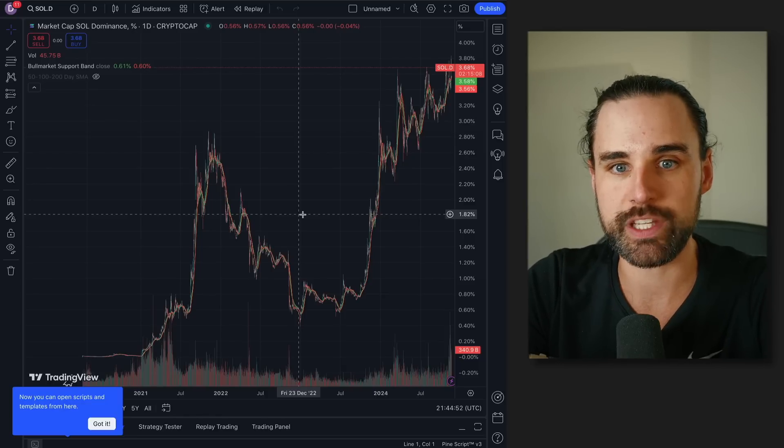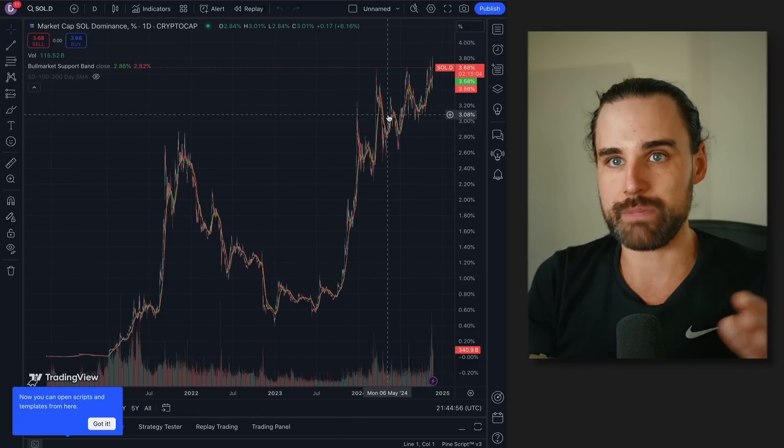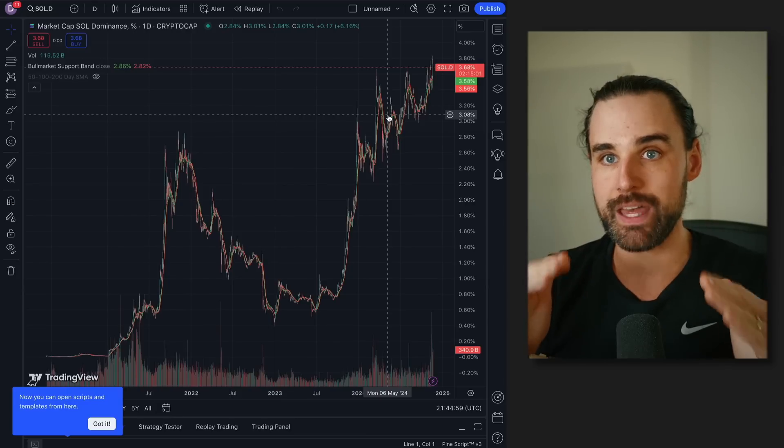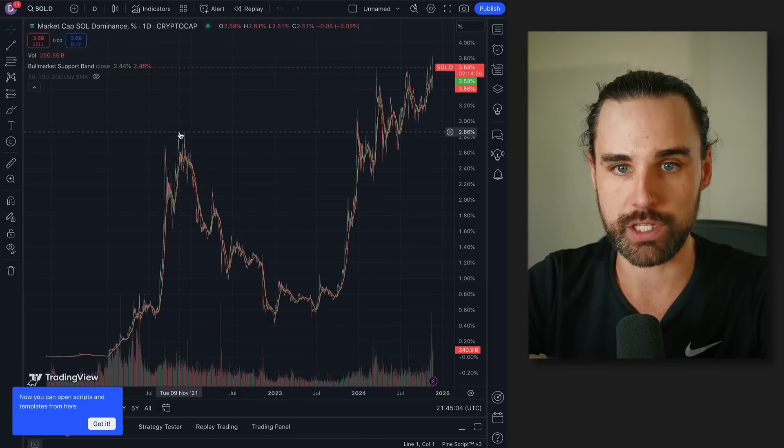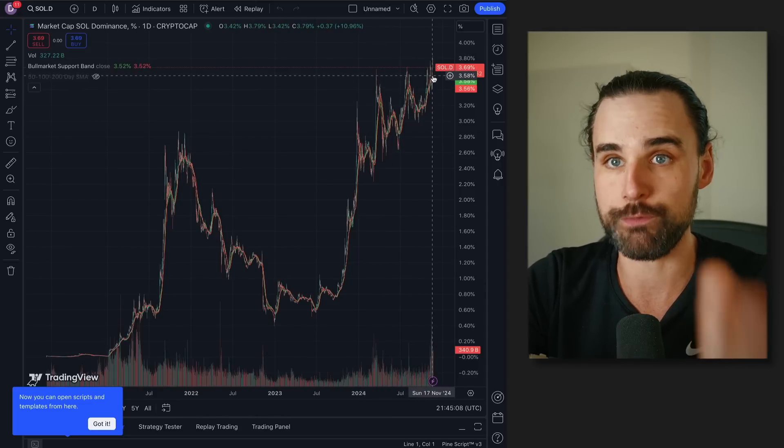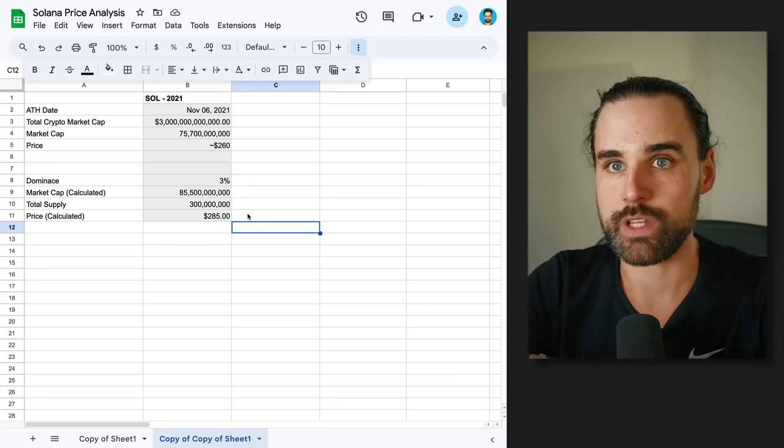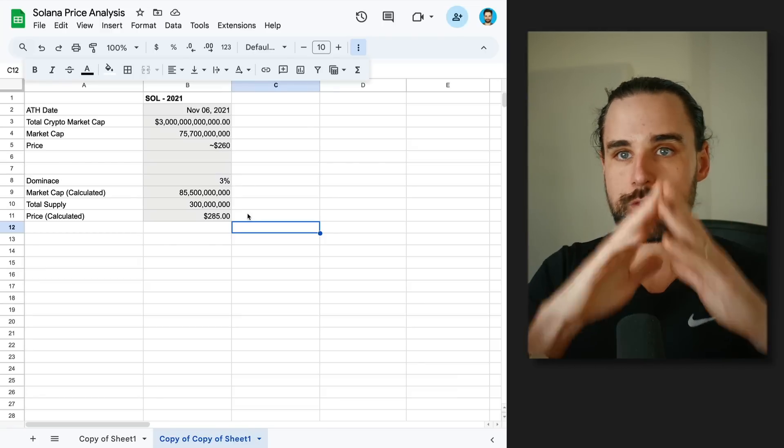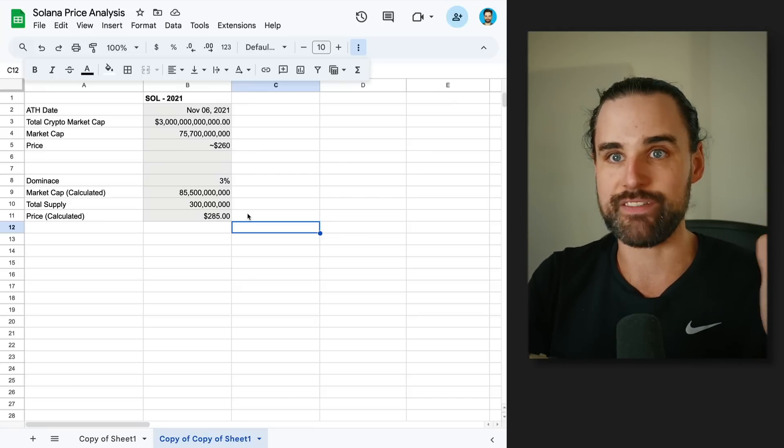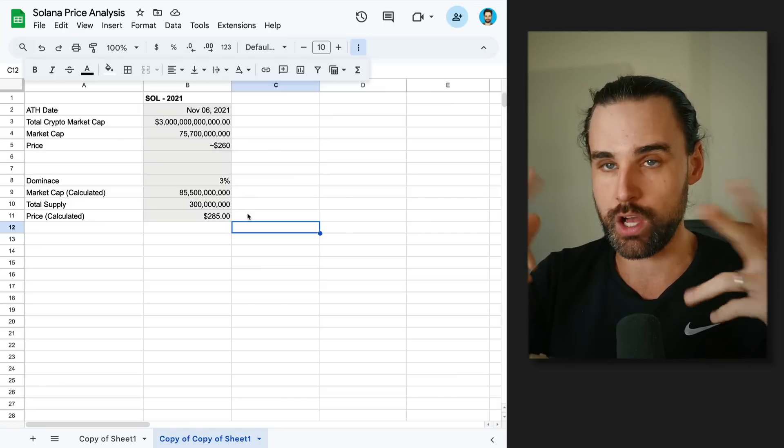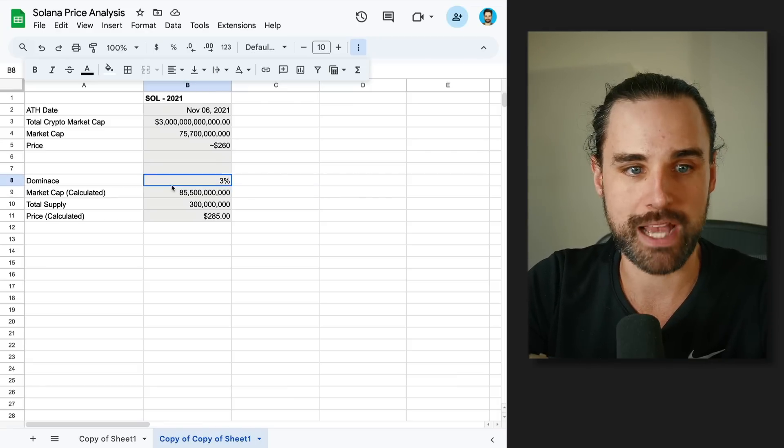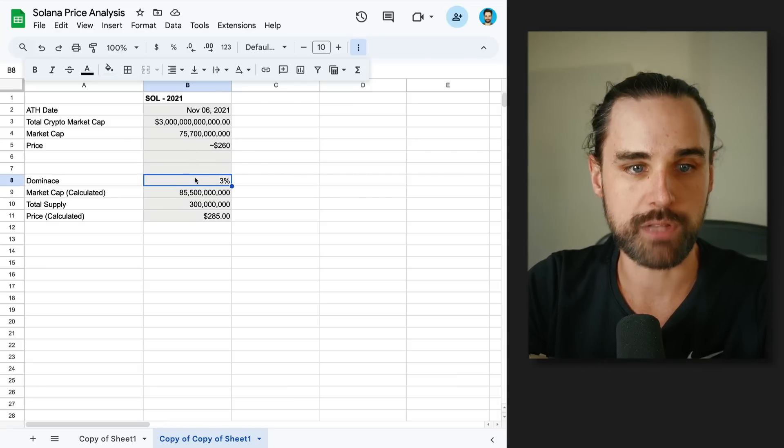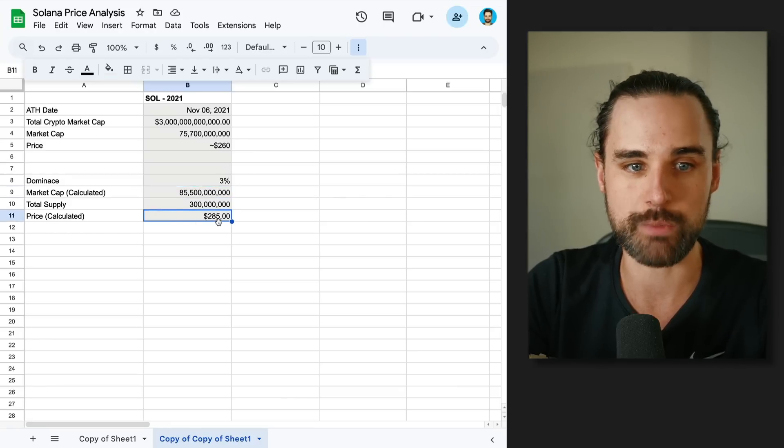Now, the other metric I want to look at is Solana dominance. What does this mean? It's the percentage of the total crypto market cap that Solana is worth. At the peak of the last run, it was about 3%, just below. Right now, it's getting close to 4%. If you use that metric and compare it to the total crypto market cap—let's say $3 trillion—and apply that number like 3.7%, that will give you the market cap for Solana and then you can divide by the total supply to get the current price.